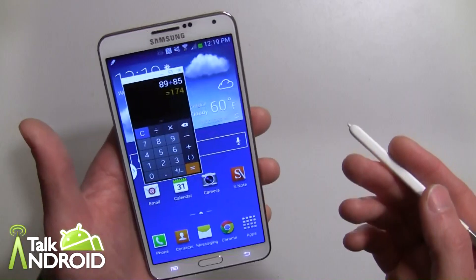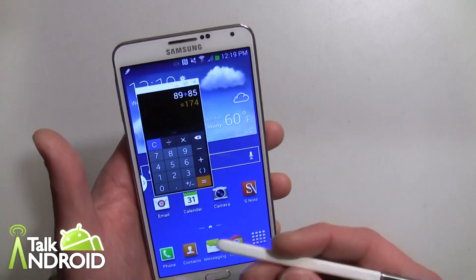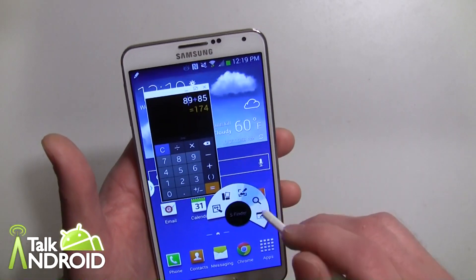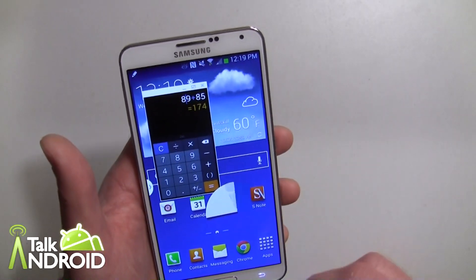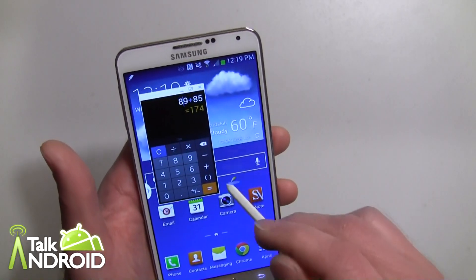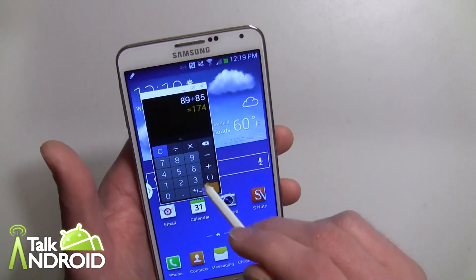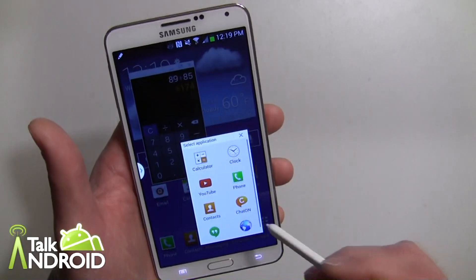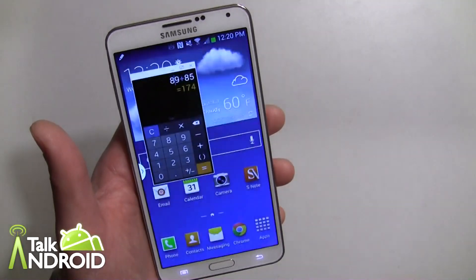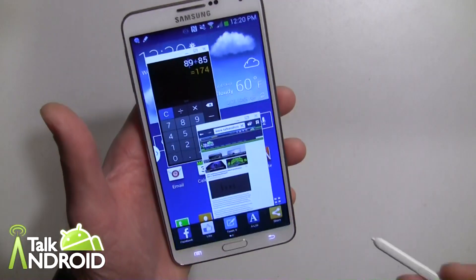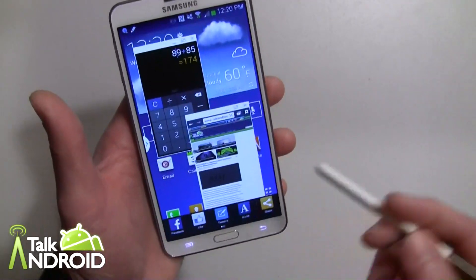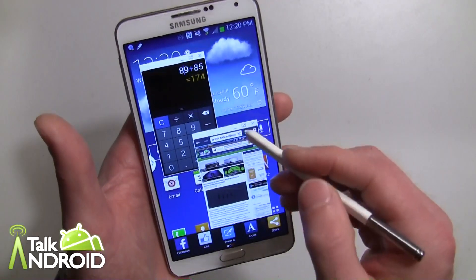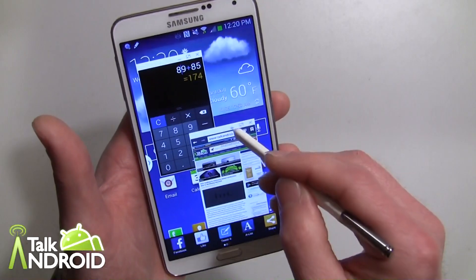Now if you want another app, no big deal — just hover the pen over again, press the button, hit Pen Window, and draw another box. Let's say I want the Internet browser. You can't use Chrome but you get the Internet browser, and here's the TalkAndroid web page.